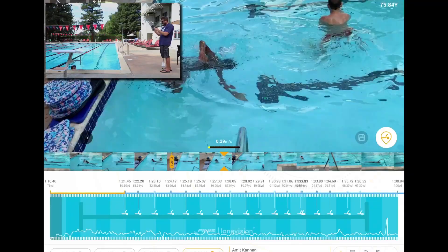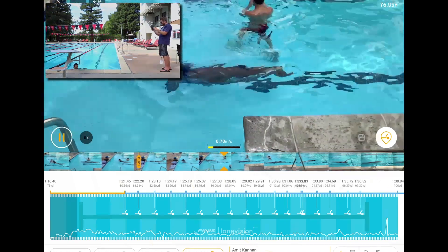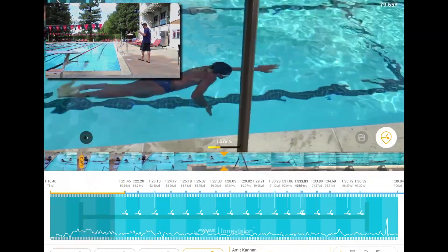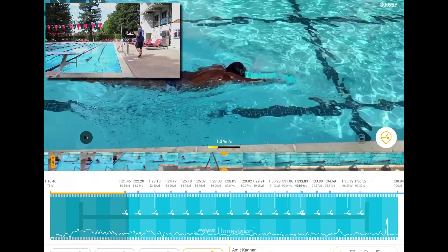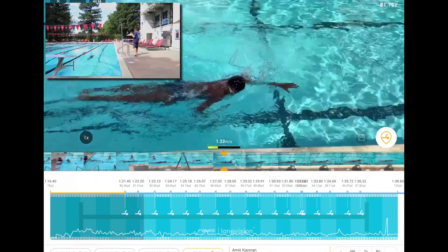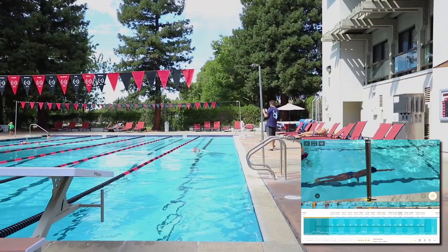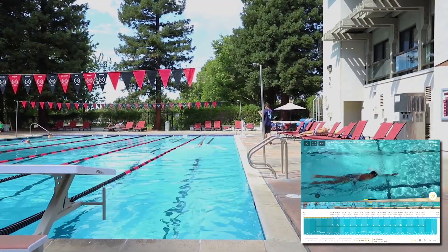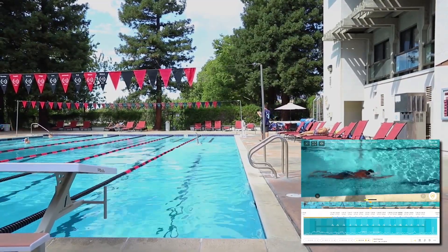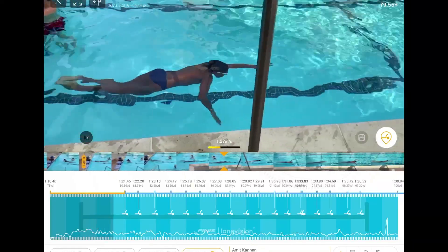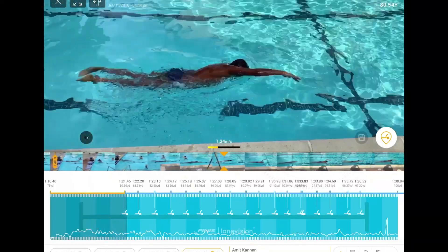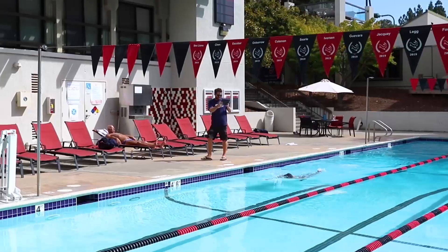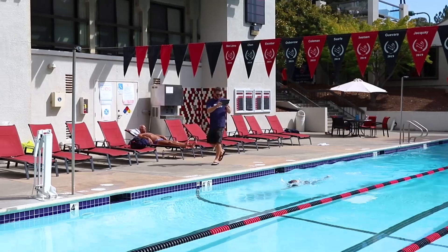The AR distance tracking captures the time and distance from the starting point of each frame. Given that we have the distance traveled and time of each point, we can calculate all kinds of values such as velocities, distance per cycle, and stroke index. This approach has been unique to LaneVision.